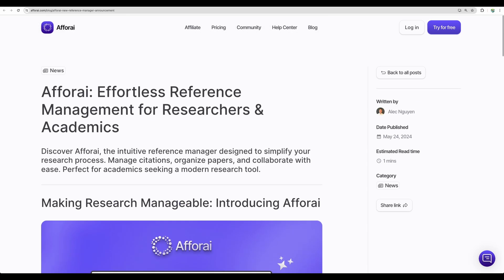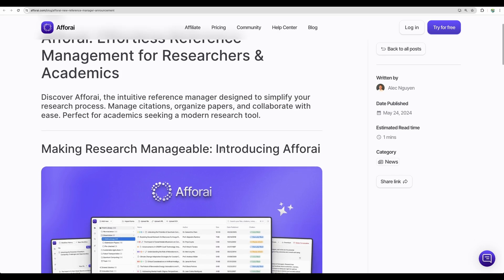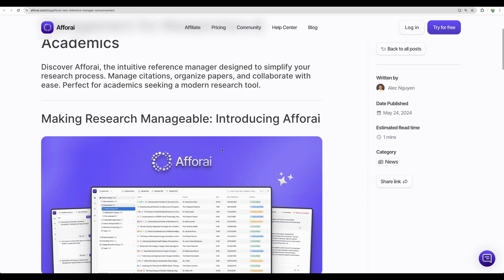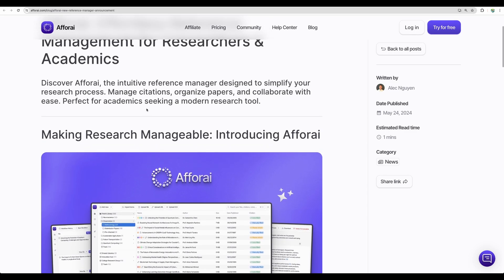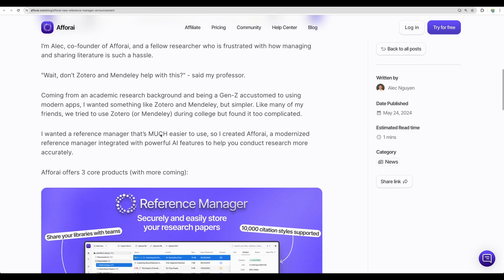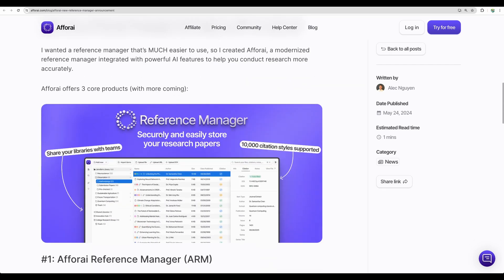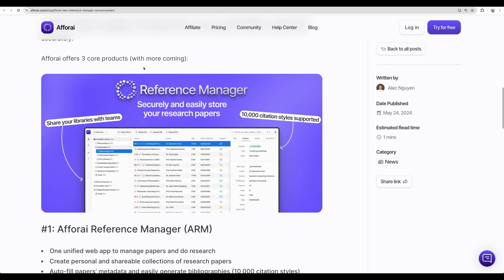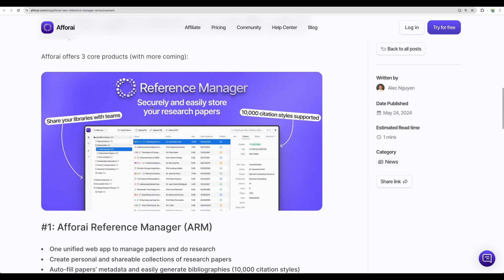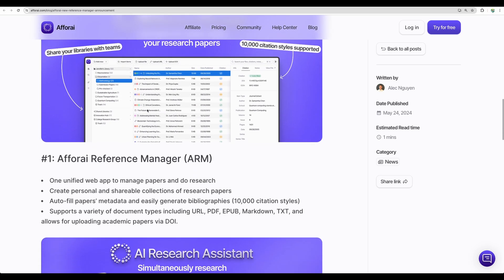And what I like probably the most about Afforai is the strong team, which constantly pushes this tool forward. And just an example, here is another recent update from the founder of the tool. Just summarizing the features and one more time to reiterate what Afforai is. It has different parts. You can use it as a reference manager, organizing your research work.